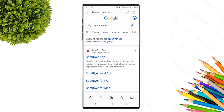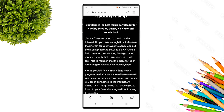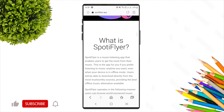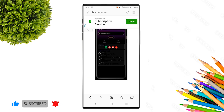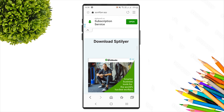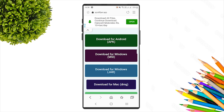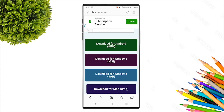Click on a link and go to a website to get the Spotify Flyer APK. You can see the features of Spotify Flyer on the website. There will be a download option — look for 'Download for Android APK'.